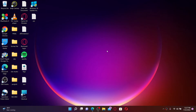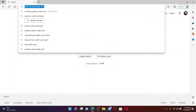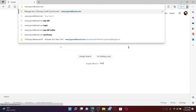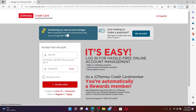Open up a web browser to get started. In the URL box, type in www.jessepcreditcard.com and press Enter on your keyboard. You'll end up in the area where you can see the login section.